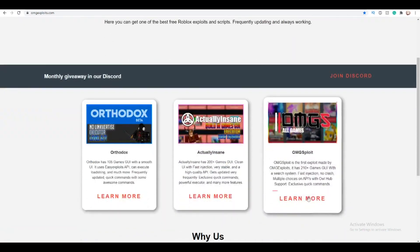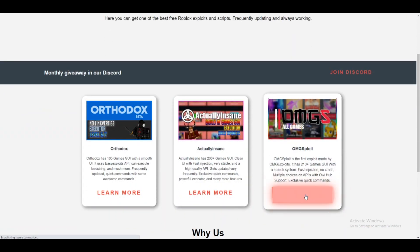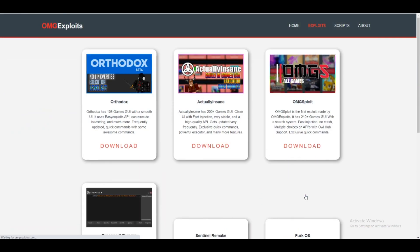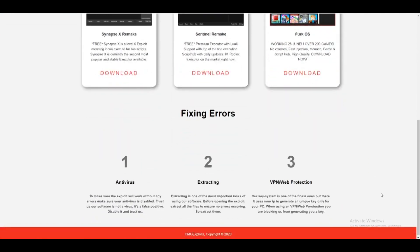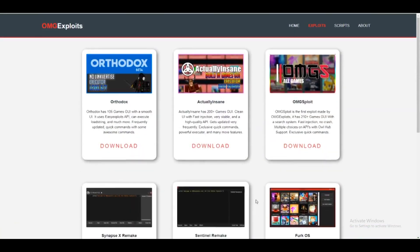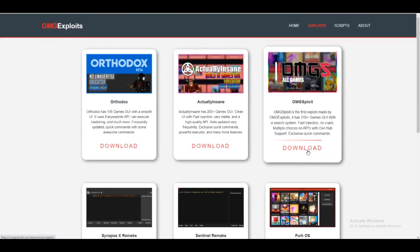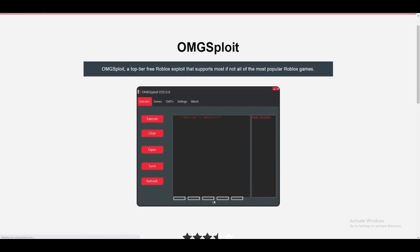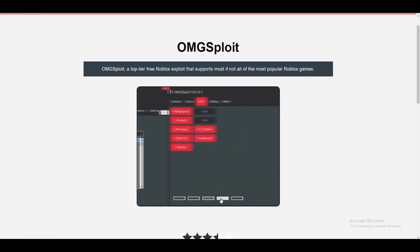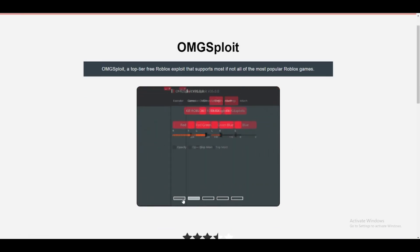Just press on 'Learn More' right here, and then it will take you to the exploits page. Then just press on the OMGsploit button. After that, if you can see right here, you can see some photos of it.